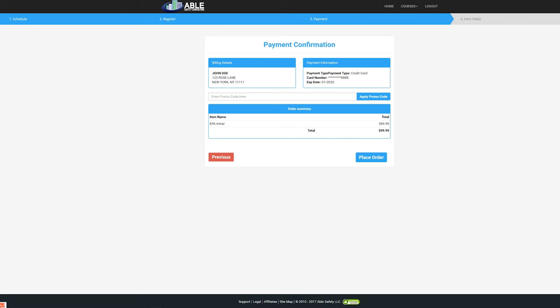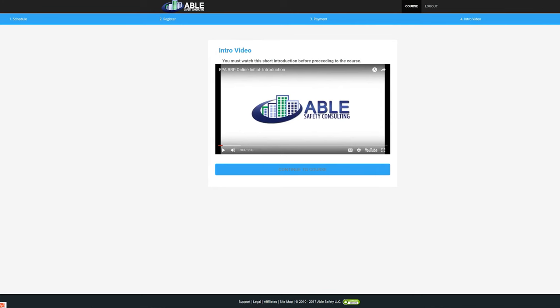Confirm your order by making sure all of your billing information is correct before continuing. You will be required to watch an introduction video before proceeding. Once you have finished watching the video, click Continue to Course.